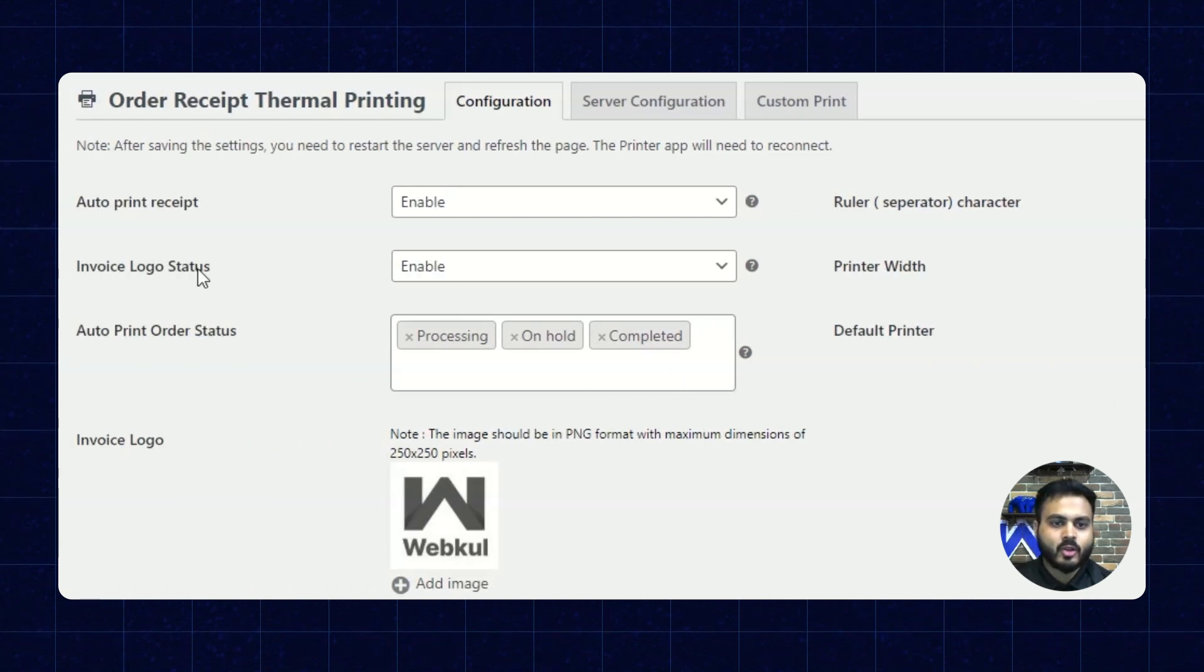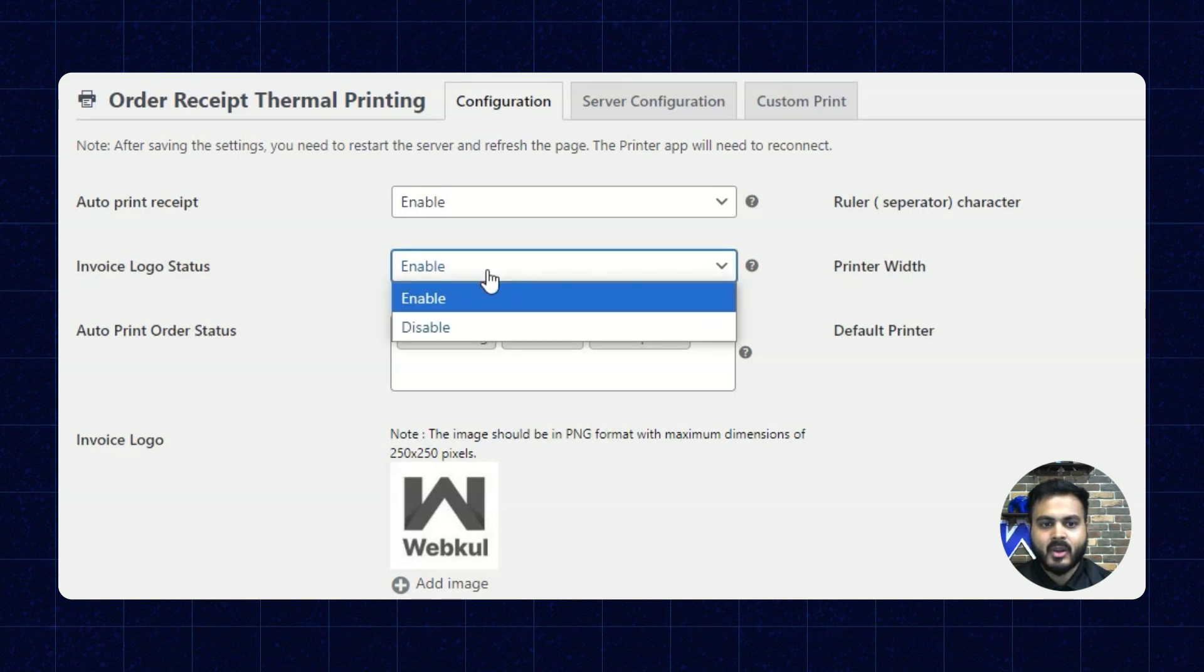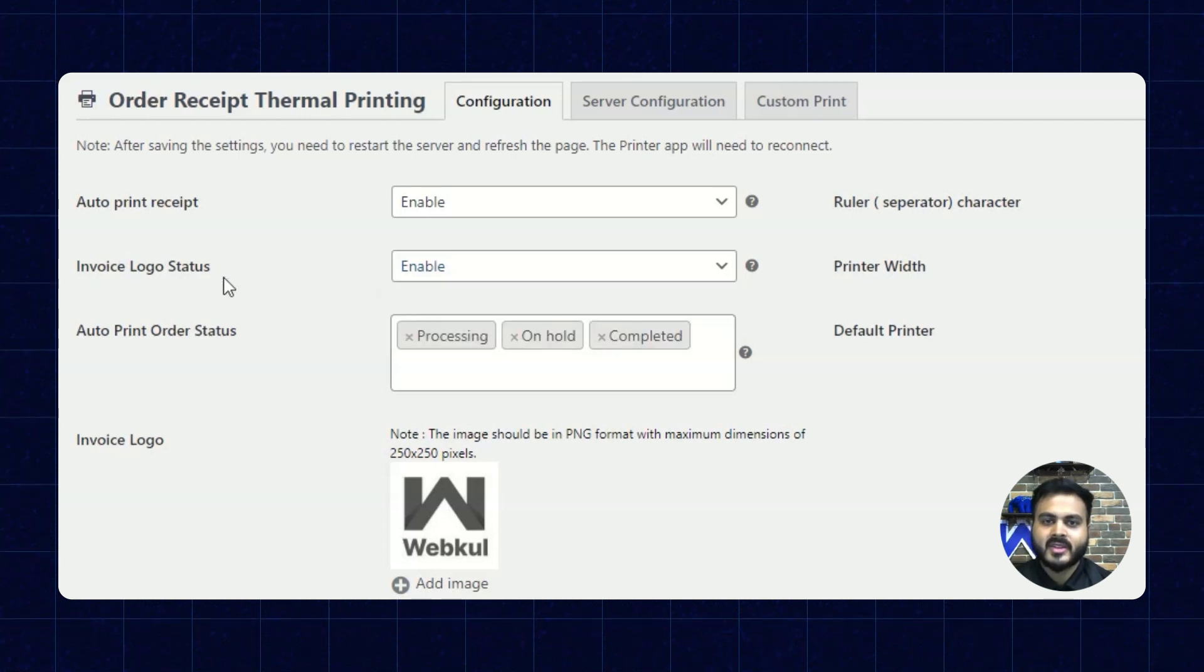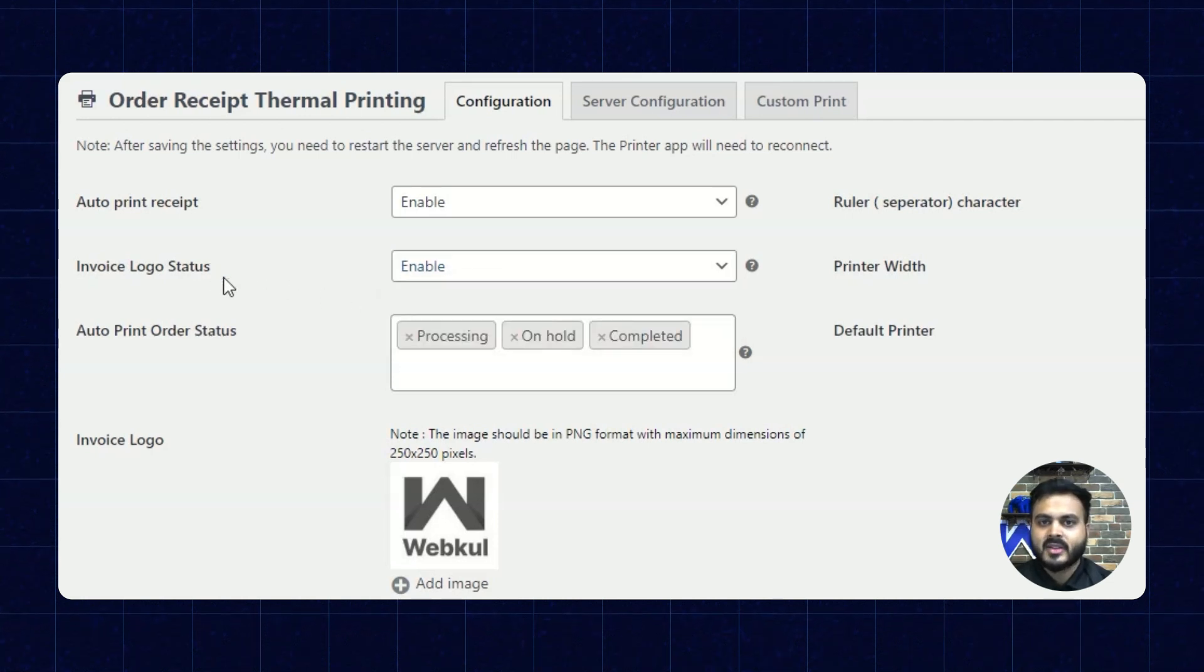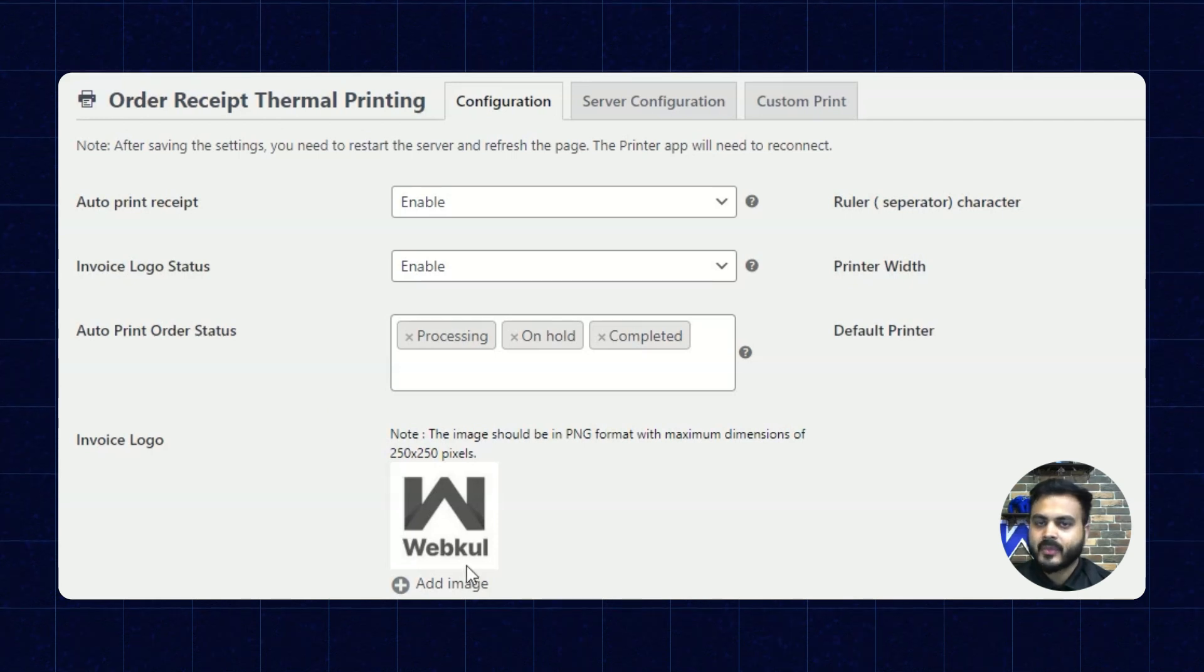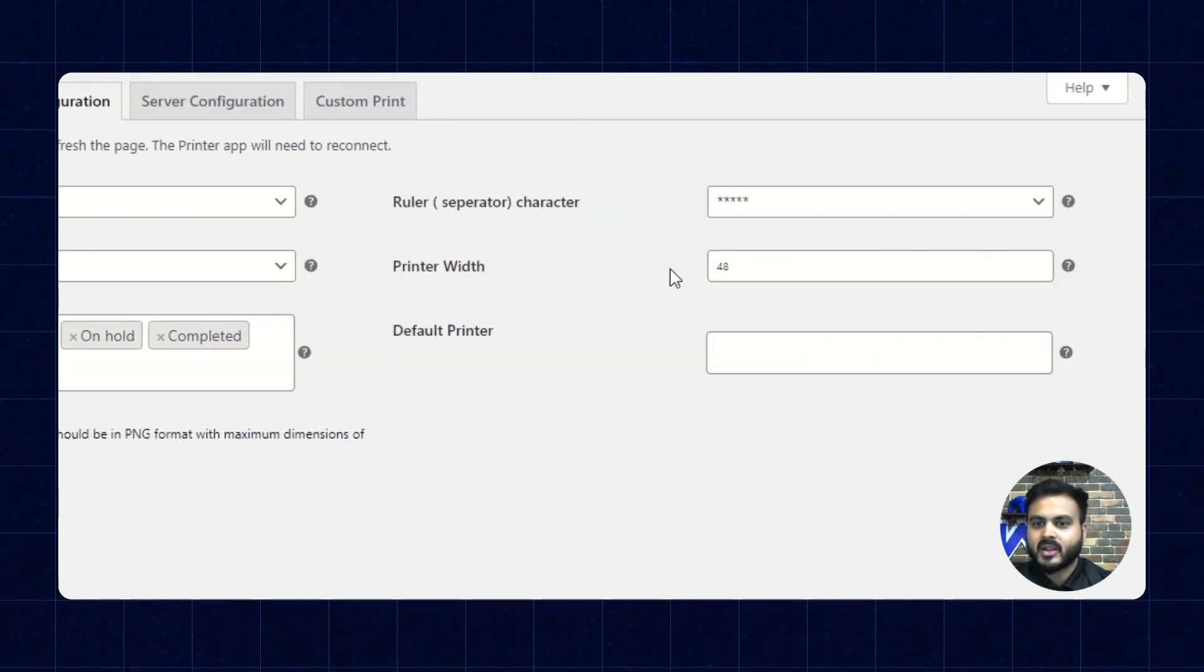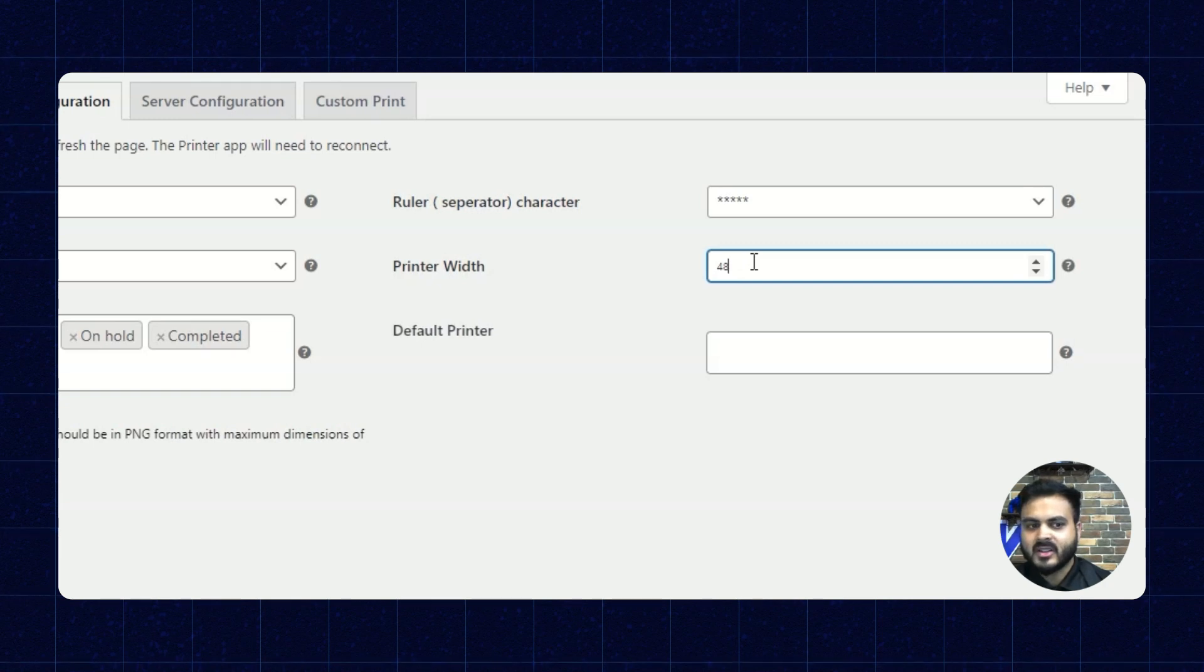Alright, next we have the invoice logo status. We can enable or disable the invoice logo status. This will basically allow or disallow to print the logo on the order receipt. Alright, next we have the printer width. Here we can set the printer width.